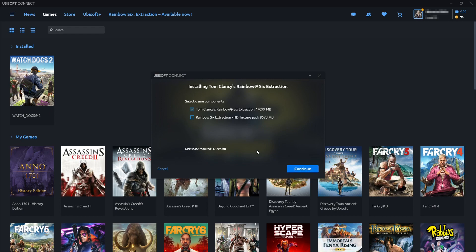So like I said this is the only way around doing this at the moment. If you do really want that HD Texture Pack then you will need to remove the game and install it again.